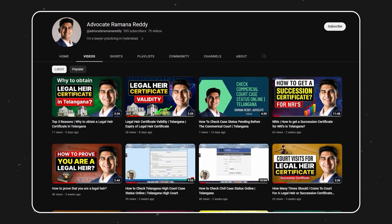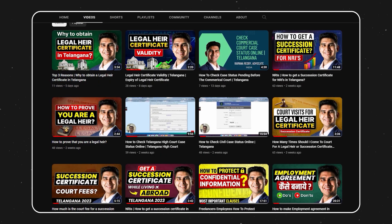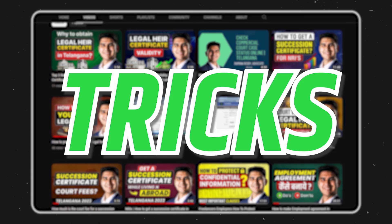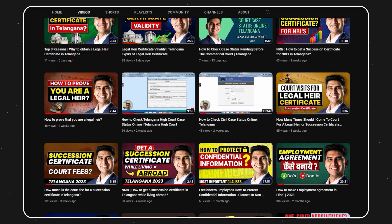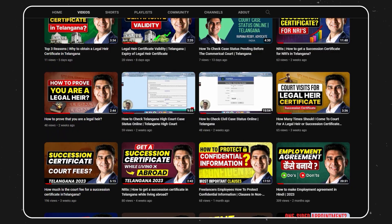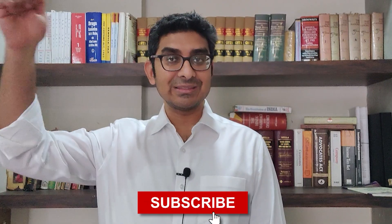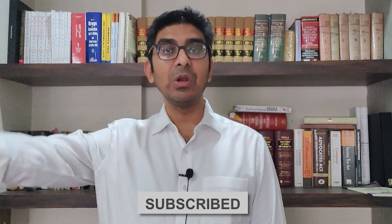Hi everyone, my name is Ramana Reddy and I'm a practicing lawyer in the High Court of Telangana. On this channel, I help you by simplifying complex legal concepts. For tips, tricks and general legal information, make sure you hit the subscribe button below.